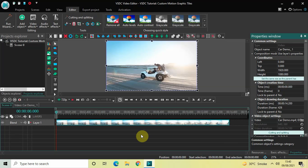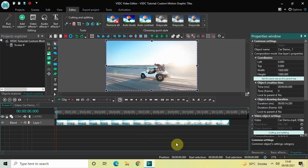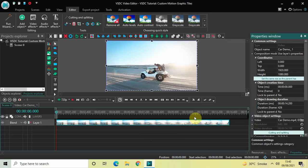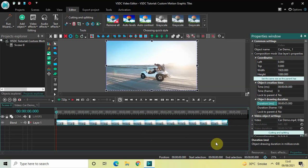To demonstrate this, I've already imported a demo video in the editor. The first thing I would like to do is reduce the duration of this video. Currently the duration is 14 seconds 200 milliseconds, so I would like to reduce it to just 5 seconds. I'll write 05.000 inside the duration option and press Enter.